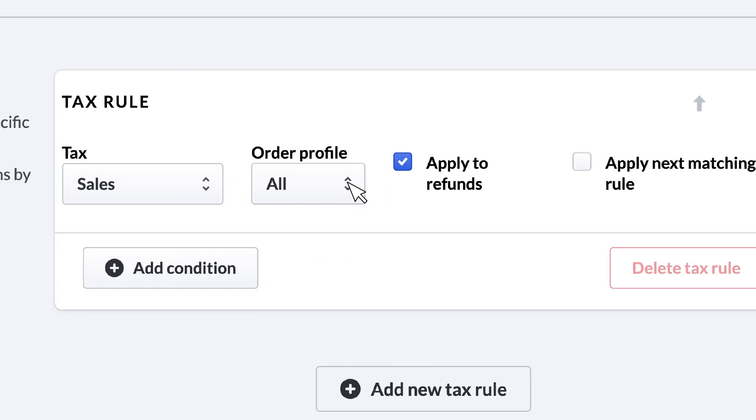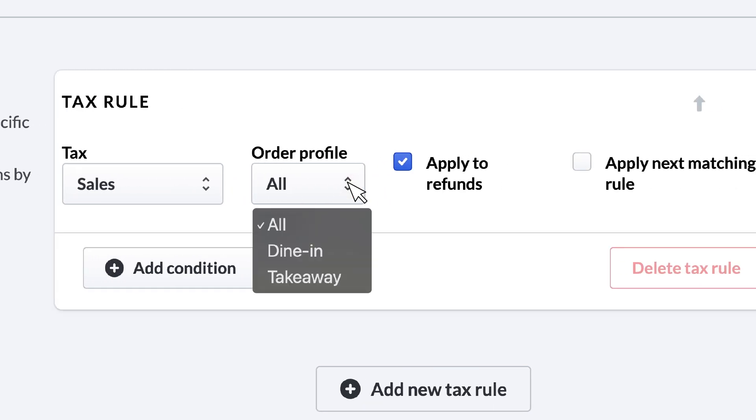Next, we'll select an order profile from the dropdown to select the types of orders where these taxes apply. For a tax profile that might apply a general tax to all sales, we would select All for the order profile. But because we're creating a tax profile for alcoholic drinks served within our restaurant, we will select Dine In.